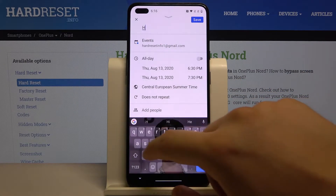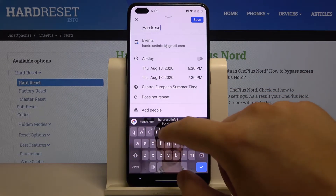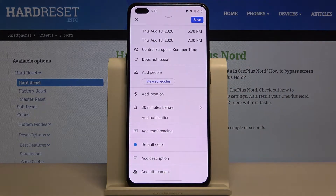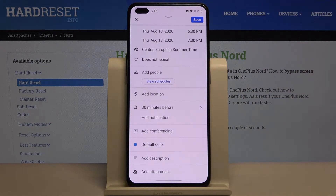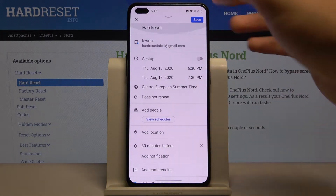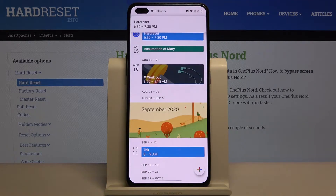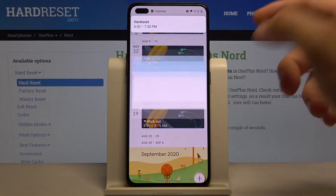In the upper section we have to add the name of our event, and here we can set up other things as well. When you finish, just tap on save, and as you can see, we got our event.